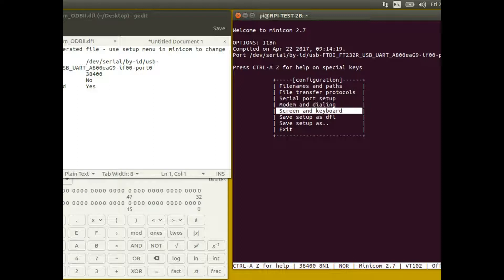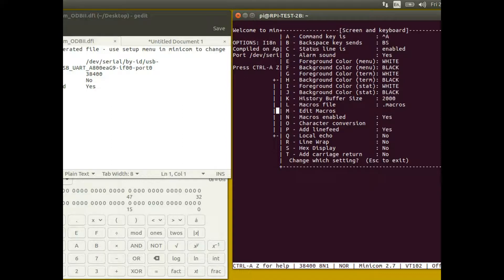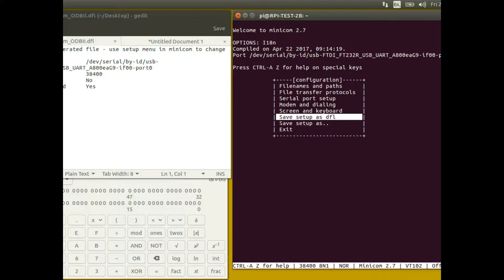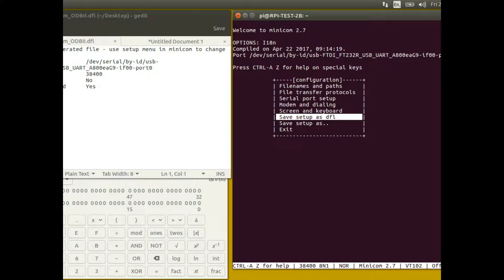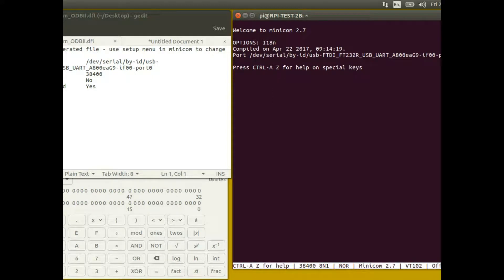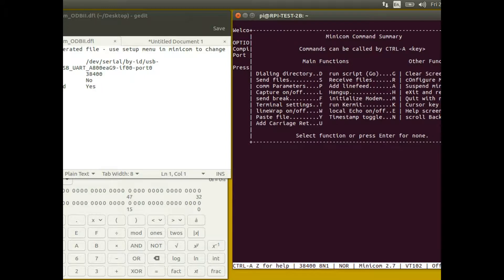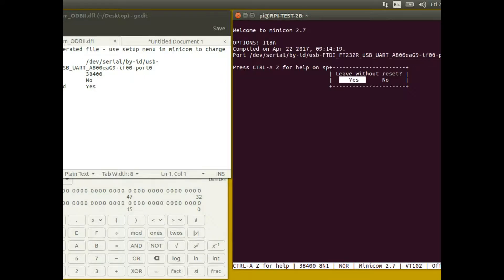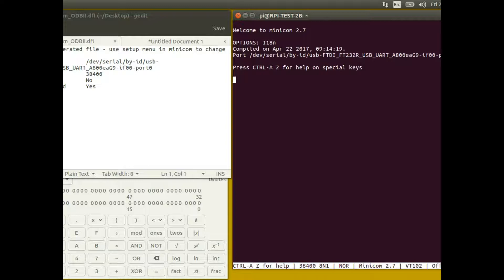Then in screen and keyboard you need to turn on add line feed, so press P to turn on add line feed, press enter, and then save setup as DFL, so the default. So then when you come in again it will automatically be as your default settings. I recommend you come out of the terminal now, because I don't think it will really apply those properly for this terminal for some reason unless you come out and go back in. If you hold down control and press A and then press Z and then press Q to quit and leave without reset, hit enter, and then just type minicom again and go back in. You should be ready to communicate now with all settings correct.